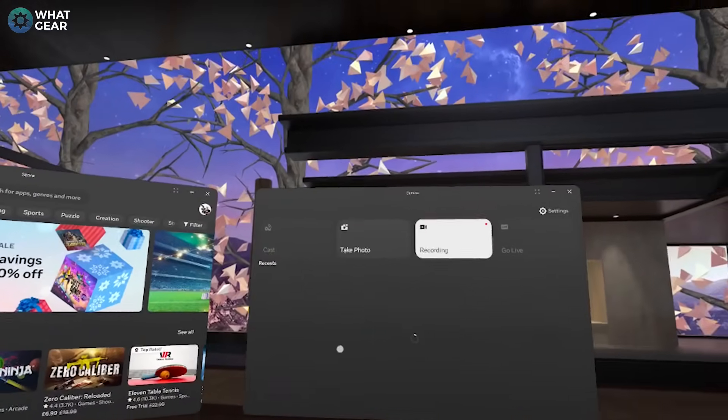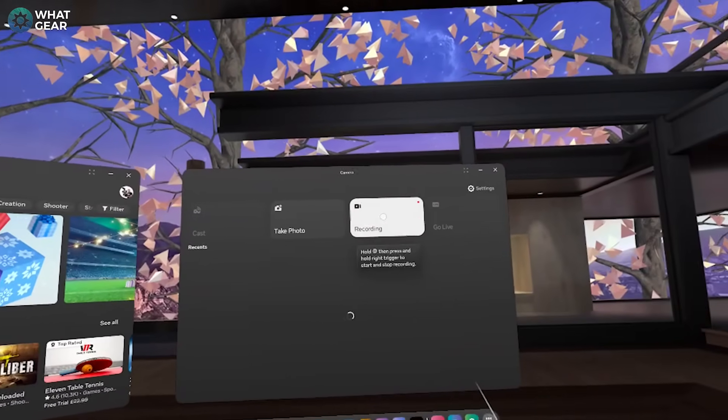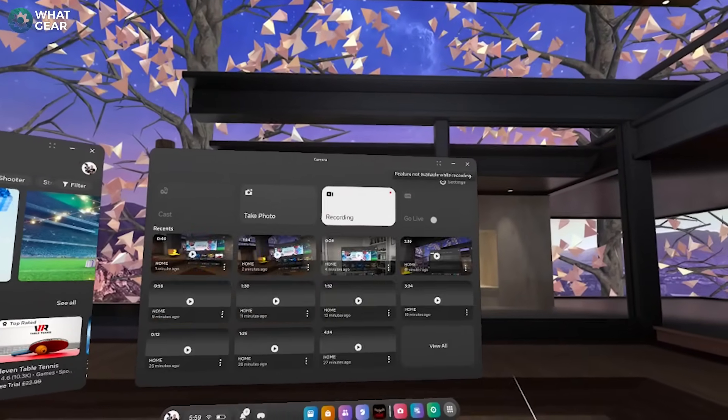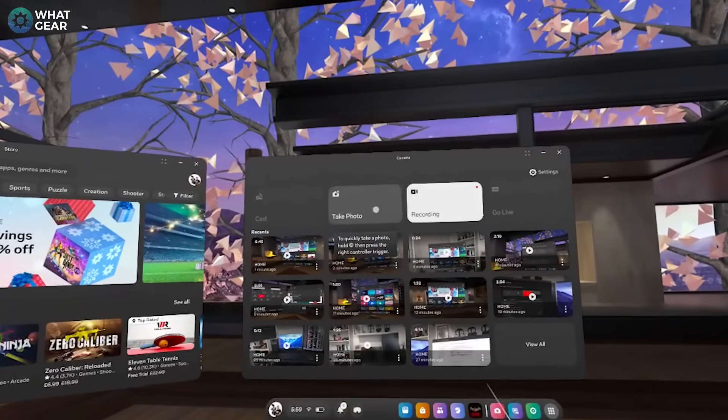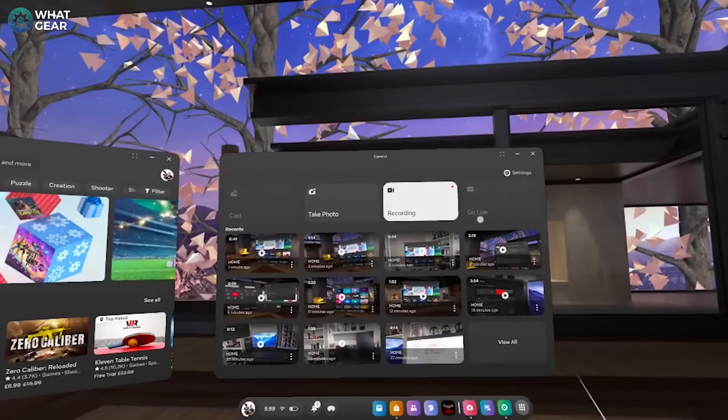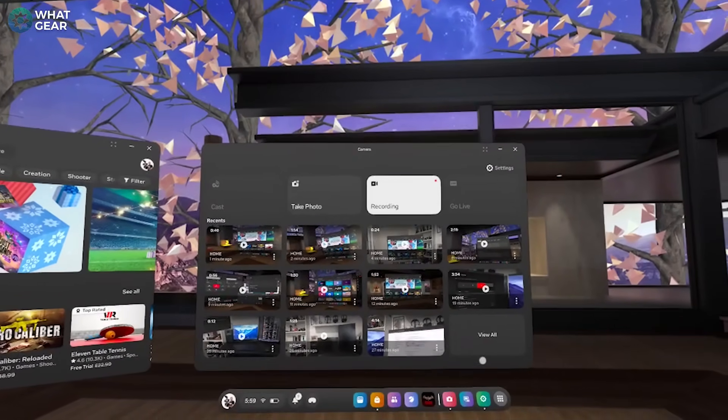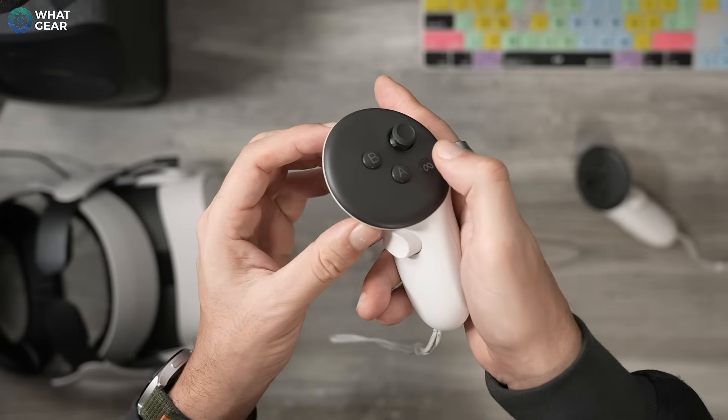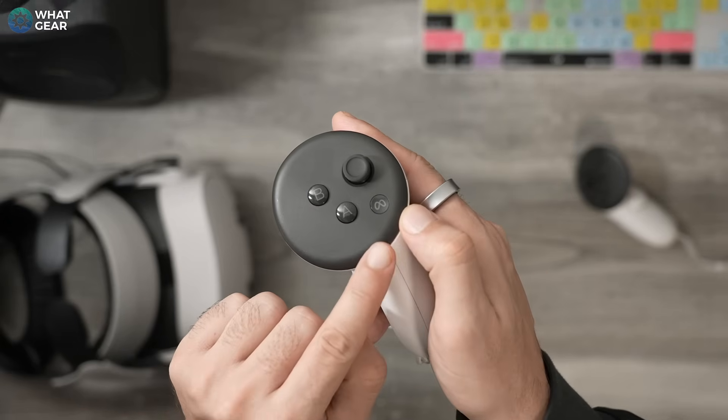It's actually pretty easy. All you have to do is open up the Camera app. Here you have the option to start recording, snap photos, and go live. But before you do any of that, you do need to check out the next tip first.